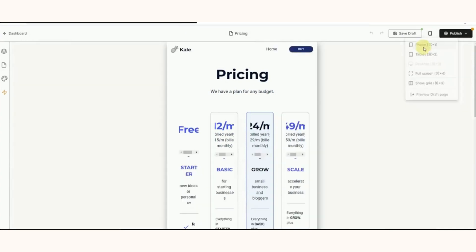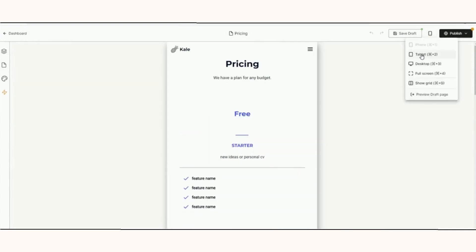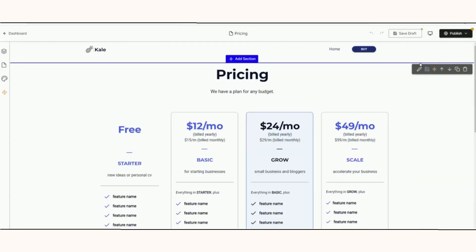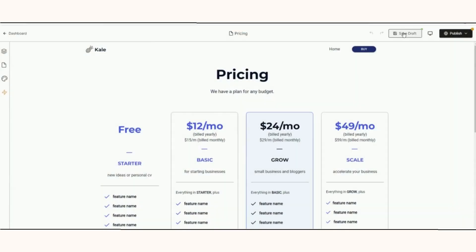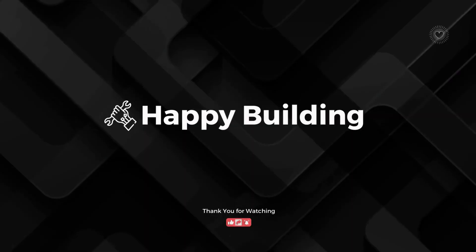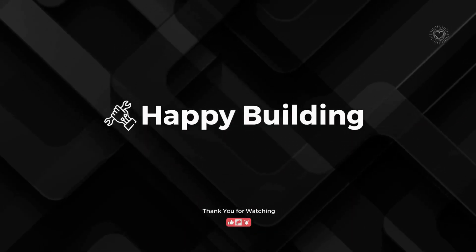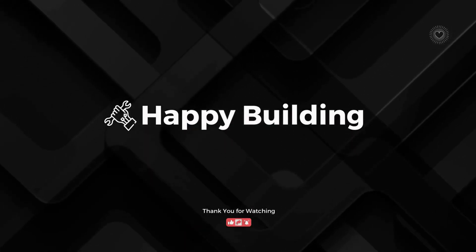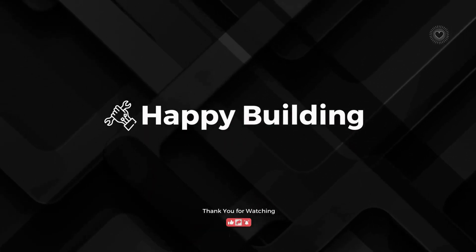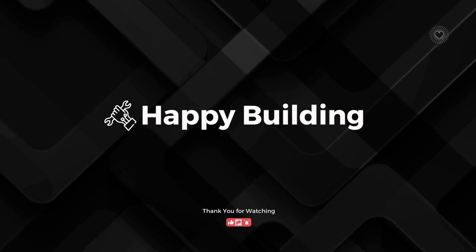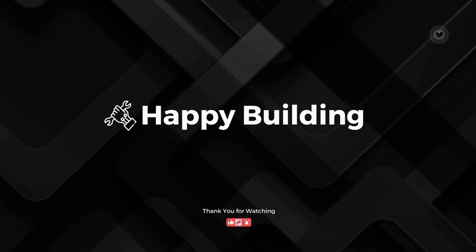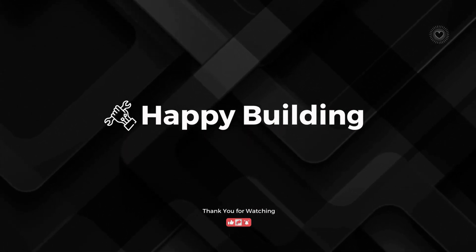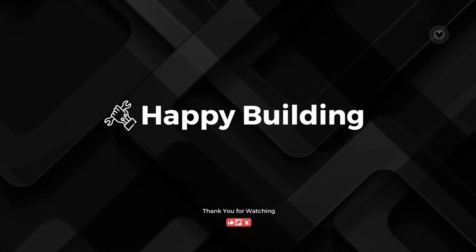Curious to see how this compares to other tools? There are unboxing videos of other AI-powered website builders on this channel. If you're interested in learning more about how NoCode is evolving to take advantage of AI, be sure to like and subscribe. Happy building!